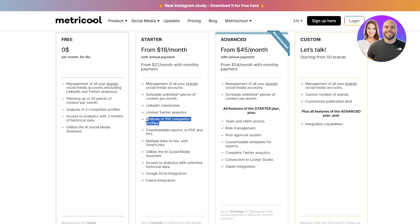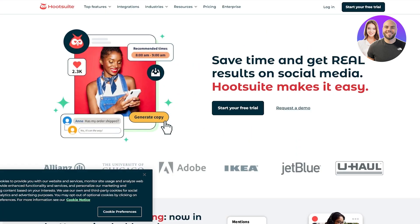Then you get the advanced one which is $45 per month, and of course this goes all out. So keep that in mind. Metricool is pretty cool. They give you a bunch of different options and almost all of the social media accounts except for maybe LinkedIn and Twitter analytics, and it's all free. So let's go ahead and move on and compare Hootsuite.